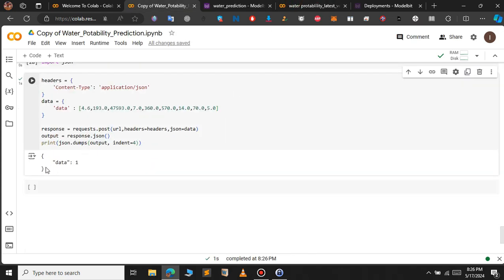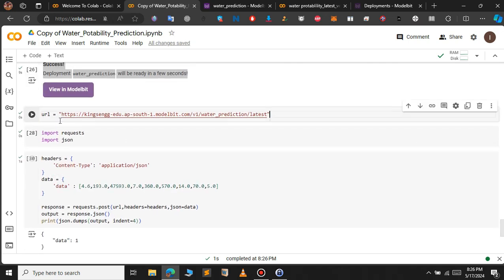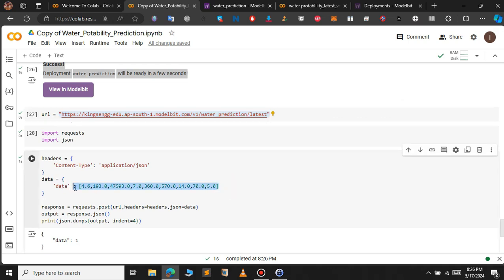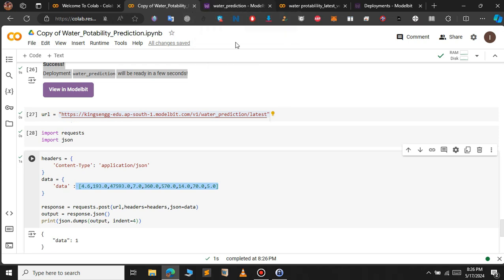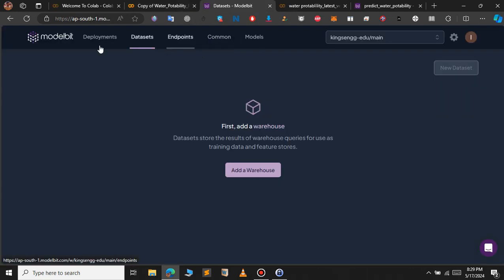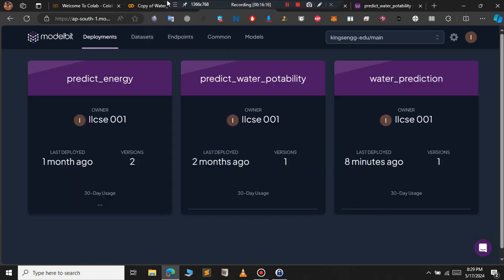As you can see, we get a predicted value of 1, meaning the water is drinkable. Since we have deployed the model, you can send user input to the URL and get the return value. With this approach you can build a full web application for this model.